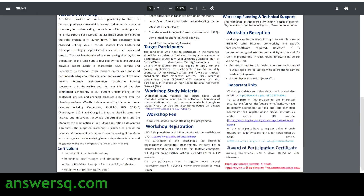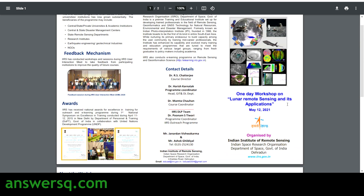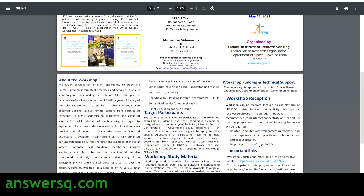This workshop is free — there is no course fee for attending this program. You don't need to pay anything for attending this free workshop by ISRO. For attending this workshop, you will also receive an award of participation certificate. Working professionals and students can attend. If you have 70% attendance, you will definitely get your certificate from ISRO for taking this lunar remote sensing and its applications workshop on May 12th, 2021.